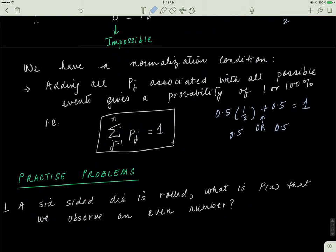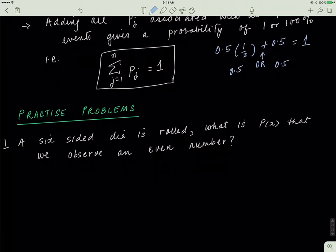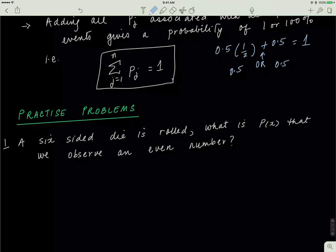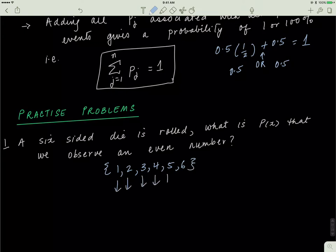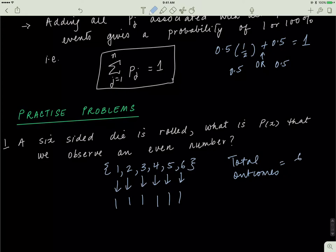Practice problem: a six-sided die is rolled. What is the probability of observing an even number? If I roll a six-sided die, I can get outcomes from 1 to 6. I assign all of them binary values of 1. The total possible outcomes is 6 — adding up all individual outcomes gives a total of 6.